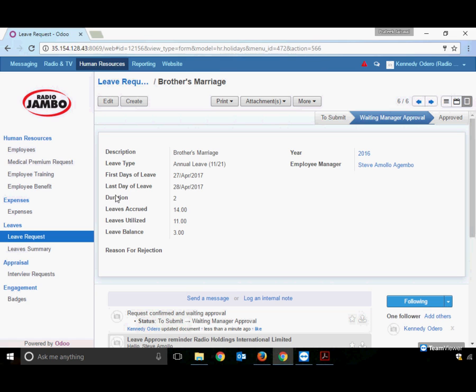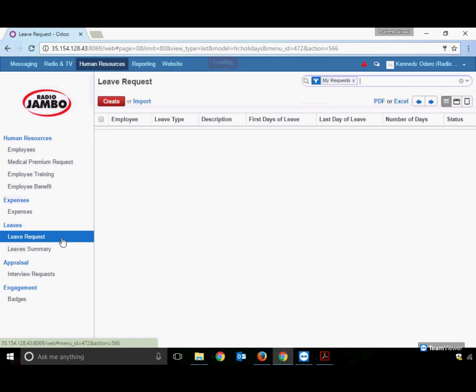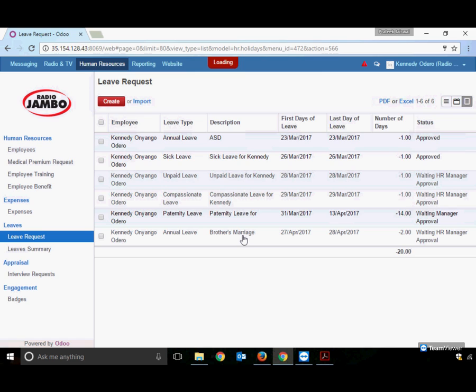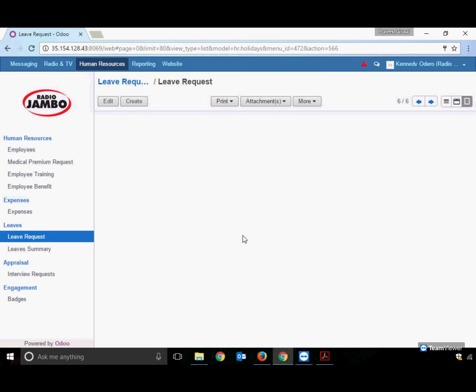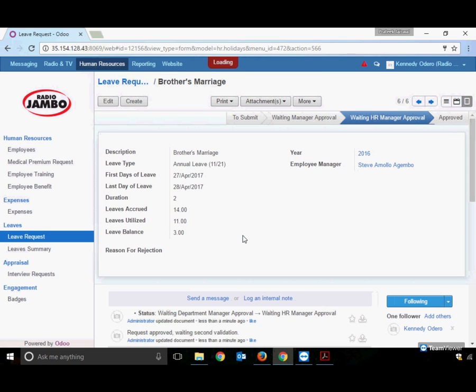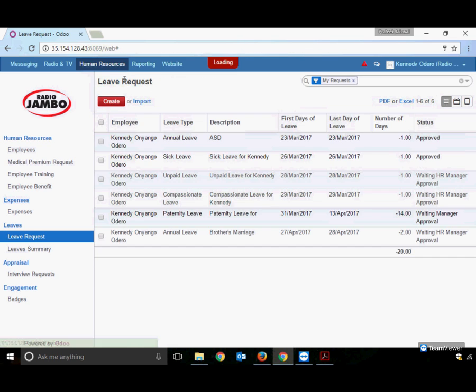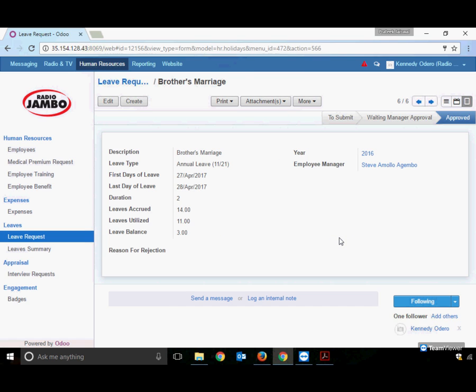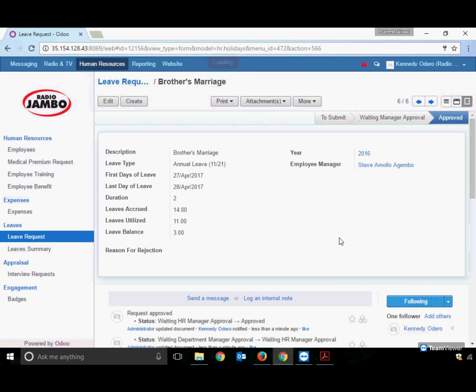Returning to Kennedy's account, the leave has been approved. It was waiting for HR manager approval, and after approval, the total leave balance goes down. If applying for leave again, the system will show two fewer leaves available.